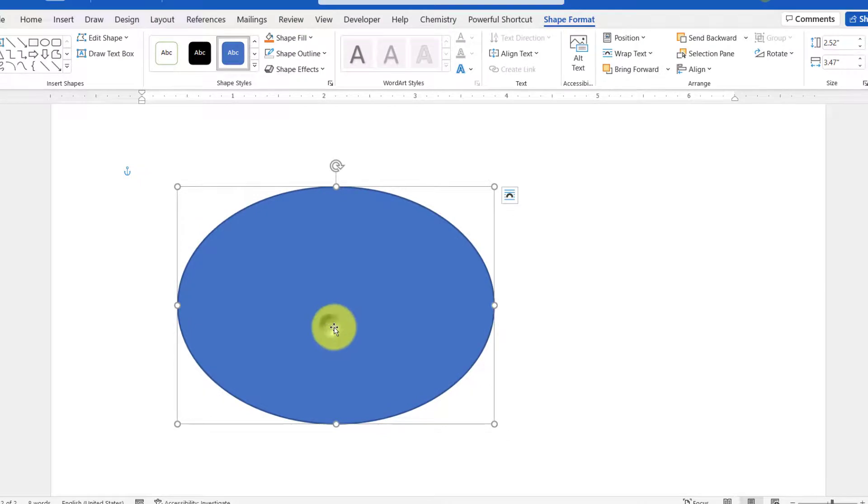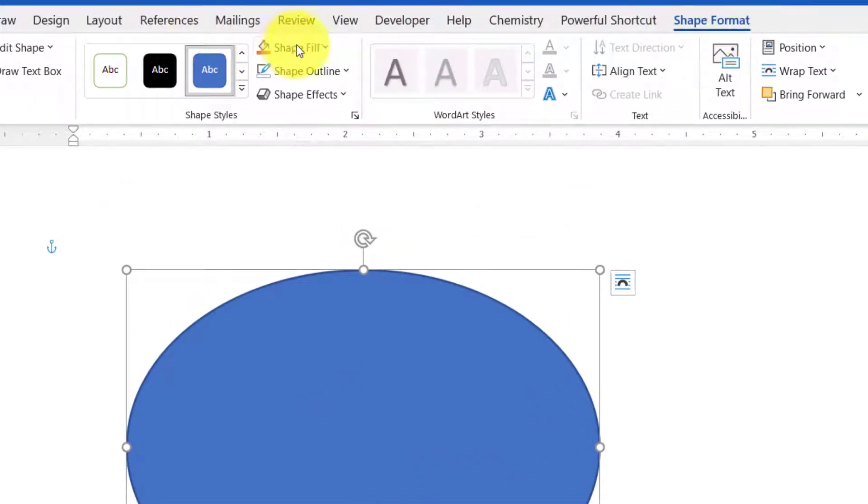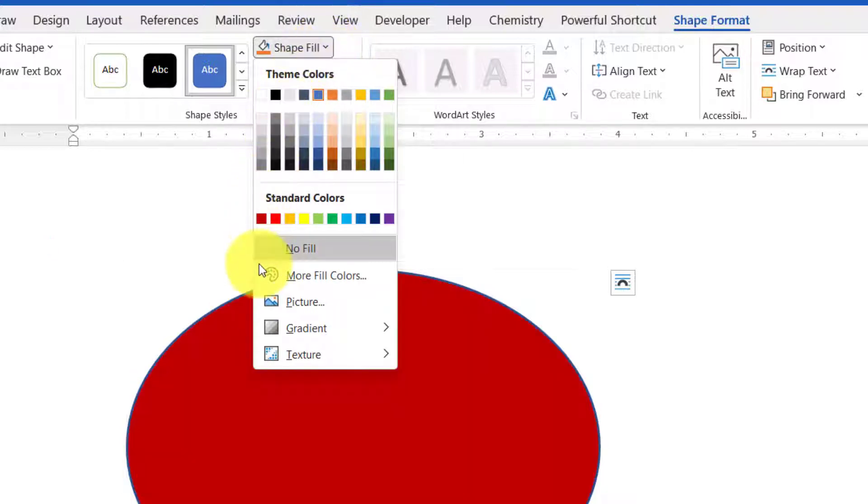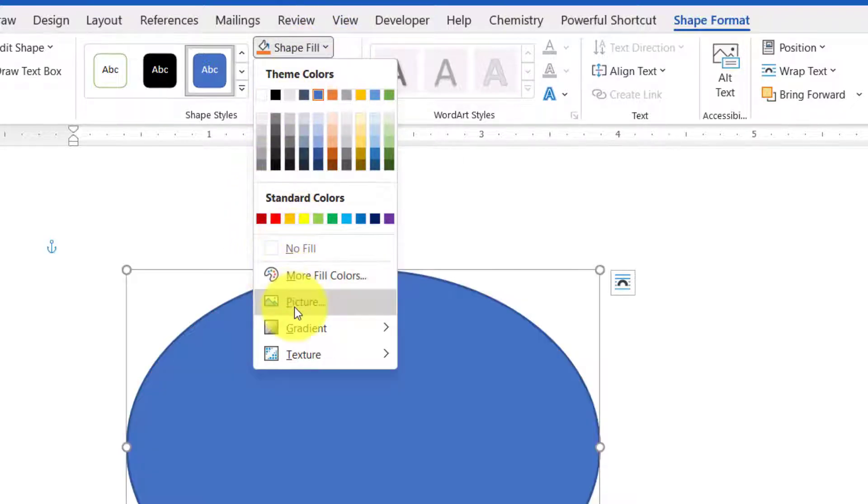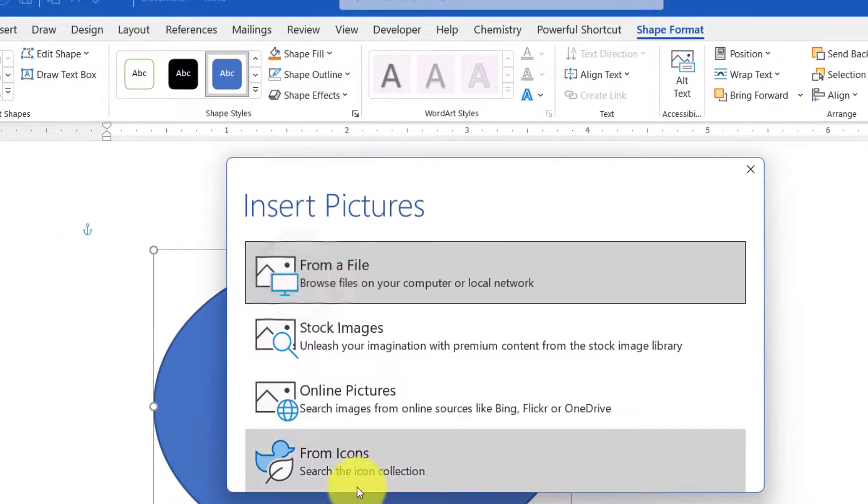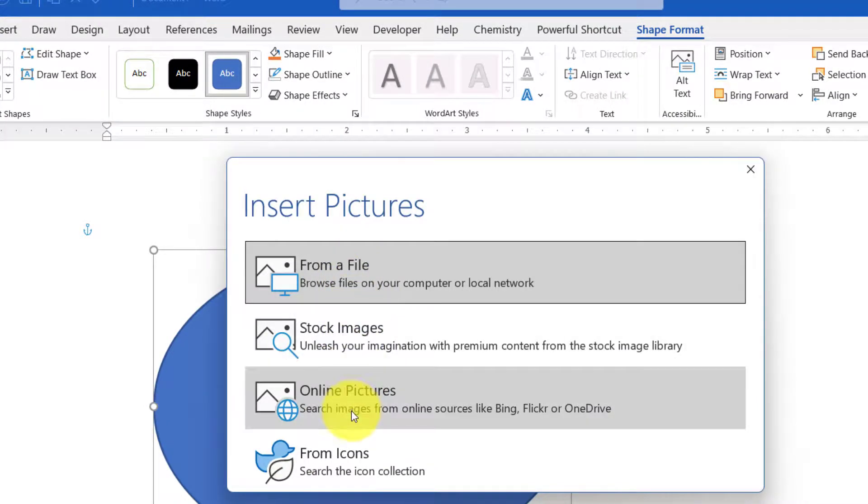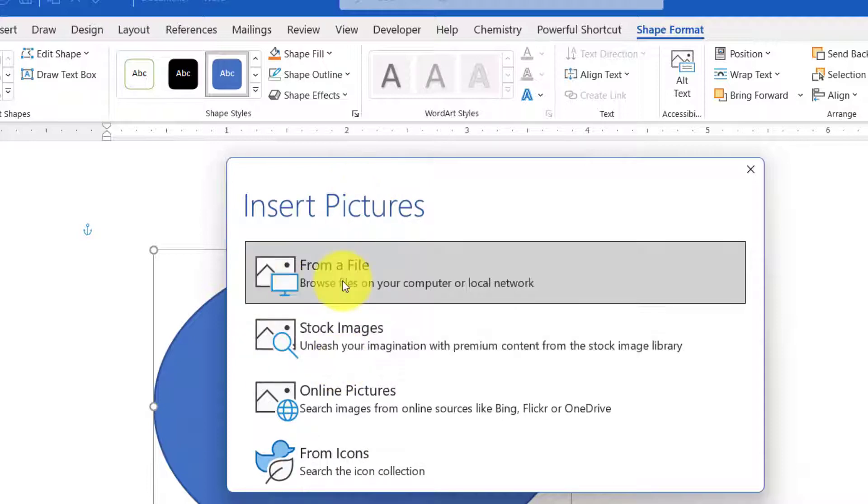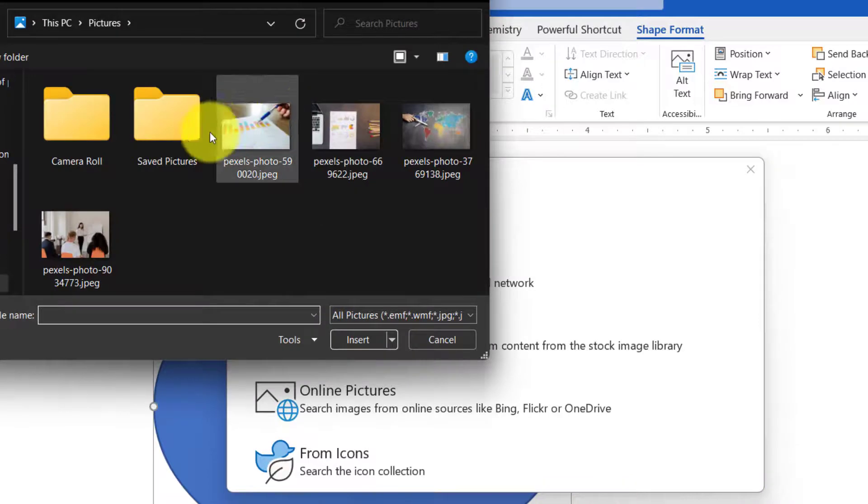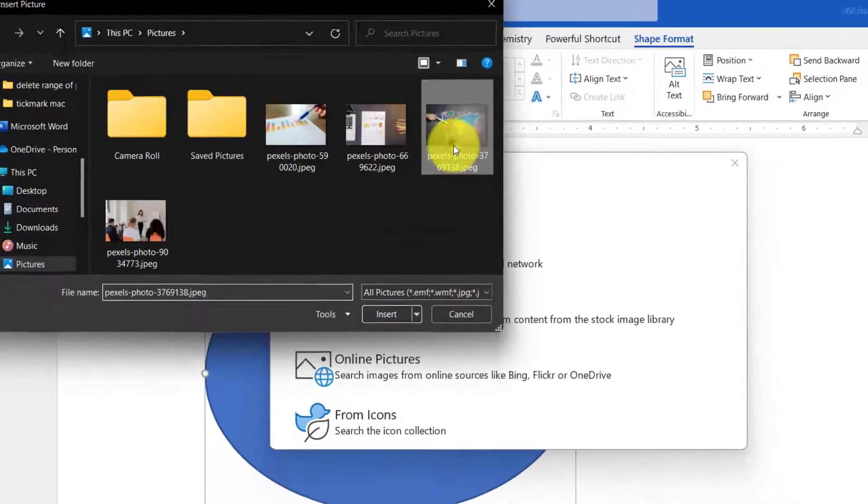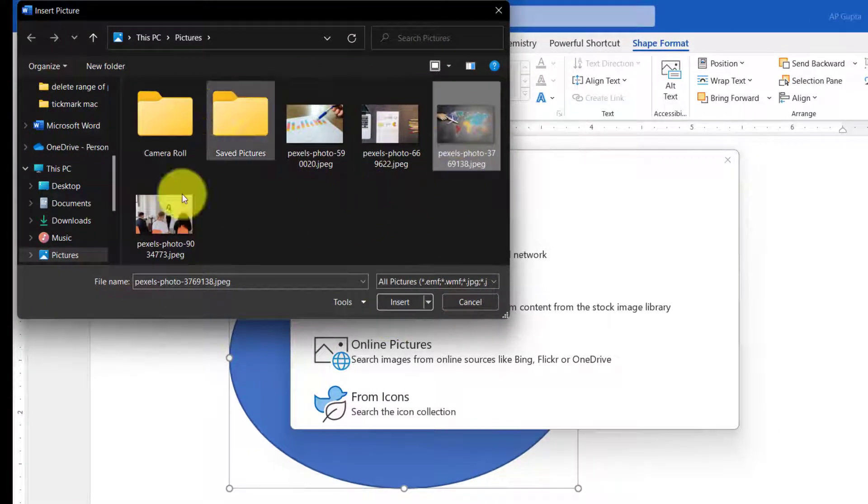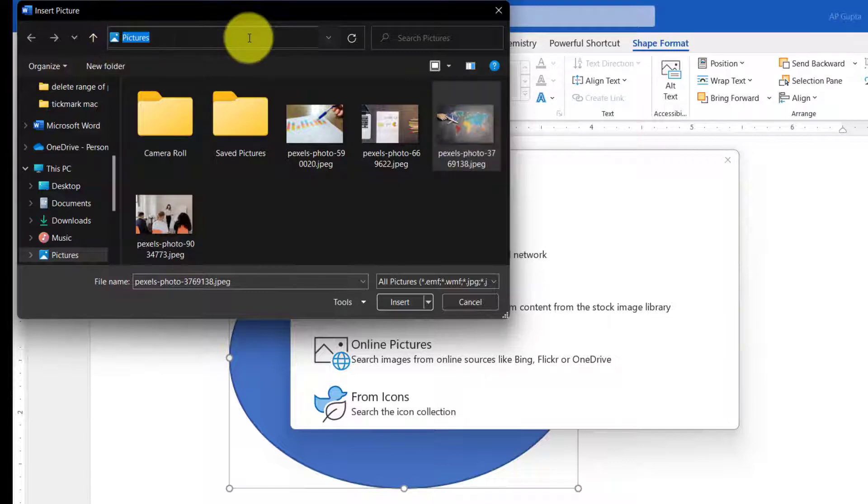To fill the shape with a picture, just click on that shape. In the Shape Format tab, click on the Shape Fill button, and then click on Picture. You'll have options to choose from File, Stock Images, Online Pictures, Icons, etc. For this video I'm going to use From File, and I'm going to select this picture. If you have a picture in a different location, you can browse for that picture.